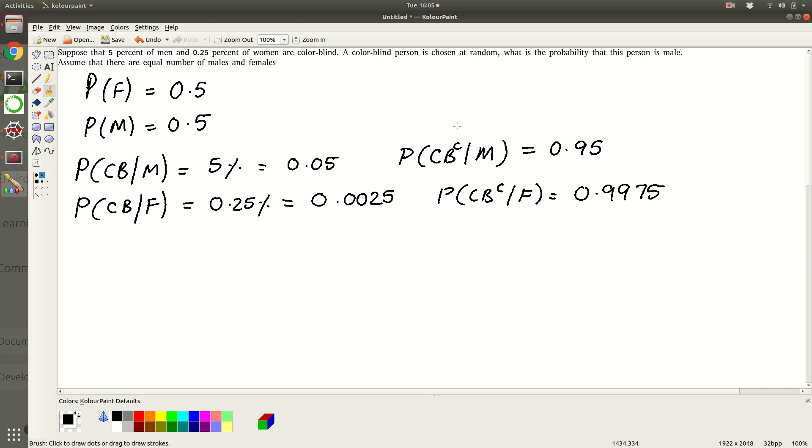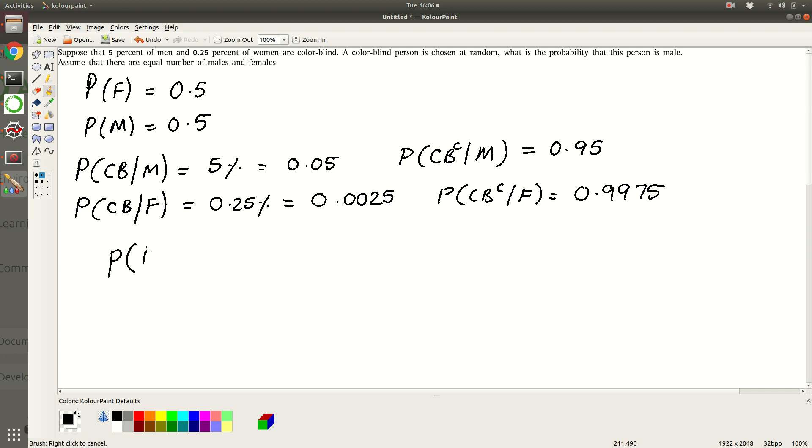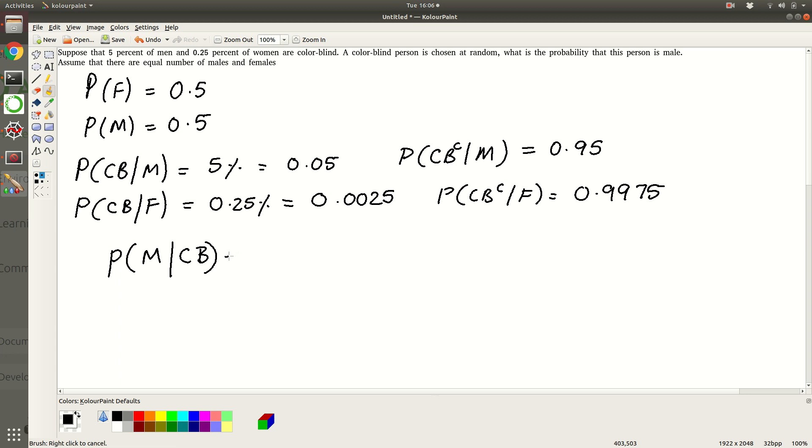Now what is the question that's being asked. A colorblind person is chosen at random. So basically you go to a room which is full of colorblind people and then you pick a person at random and you're asking what's the probability that that person is a male. So the question is, what's the probability that person is a male given that he's colorblind. What you have here is the other way around. So this is basically a place where the Bayes rule will be used.